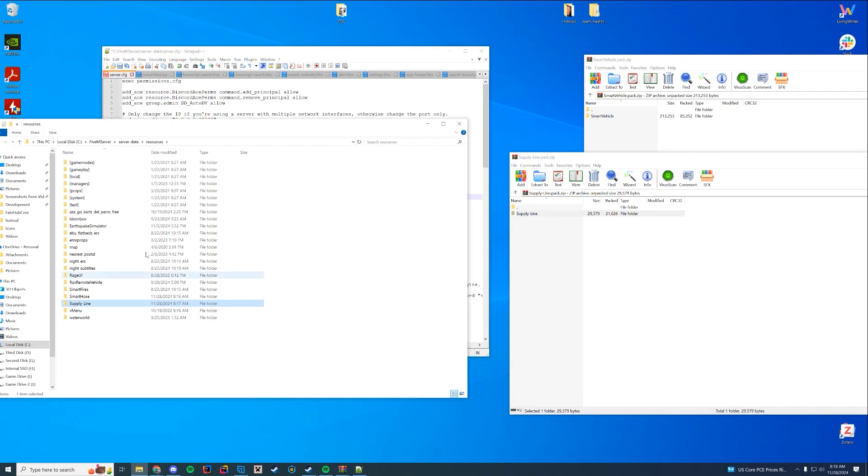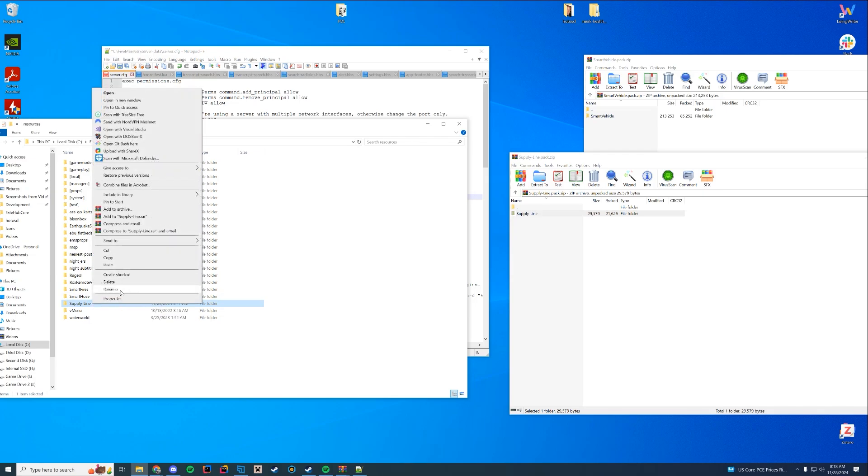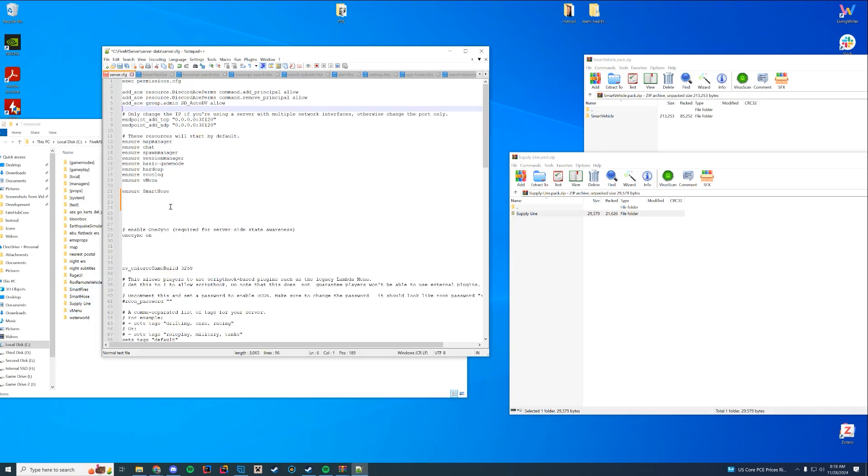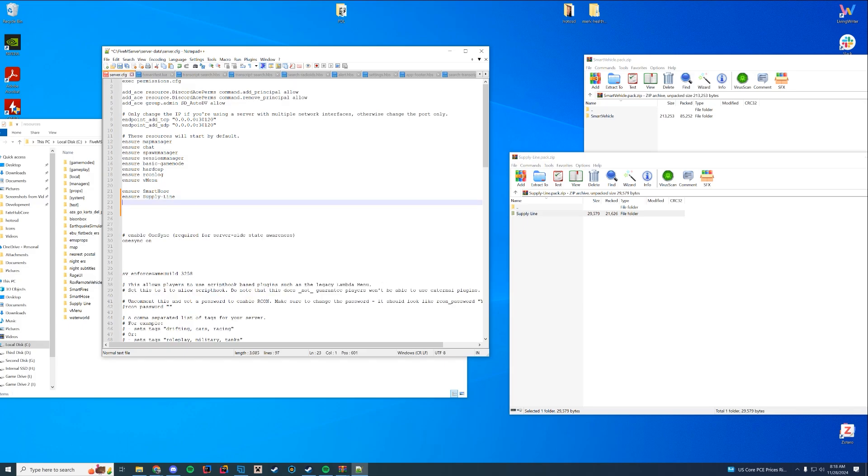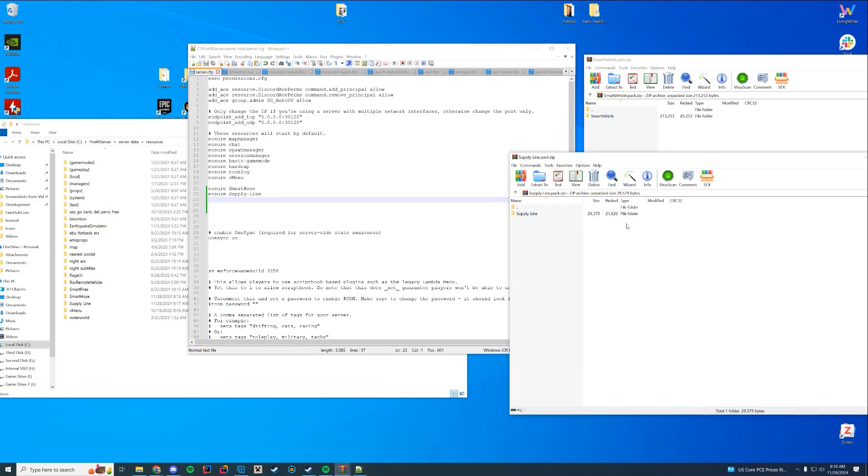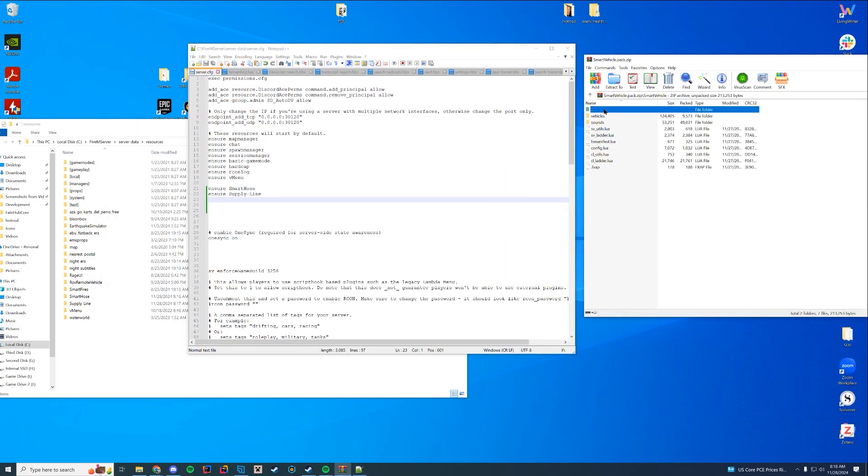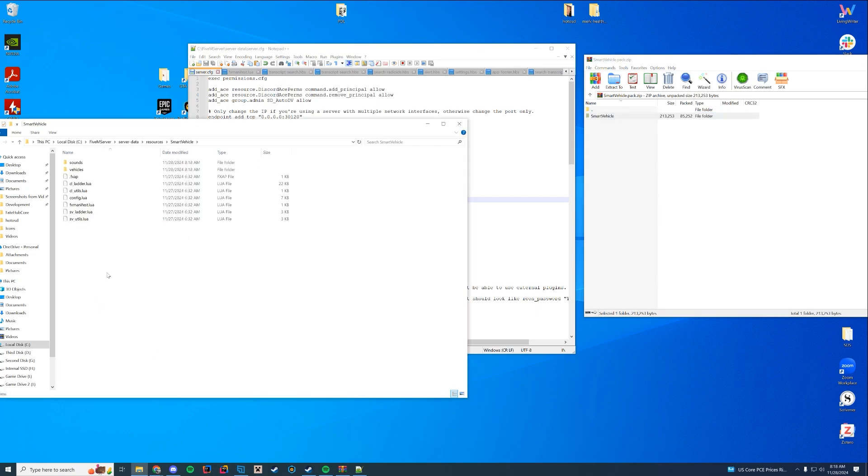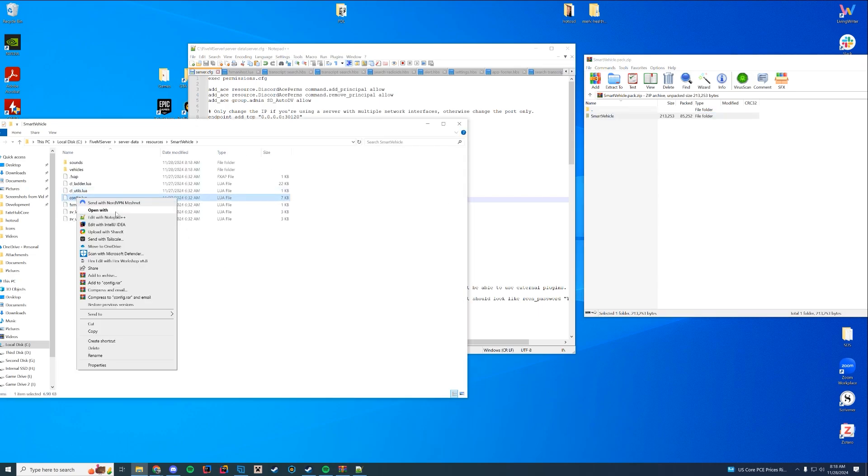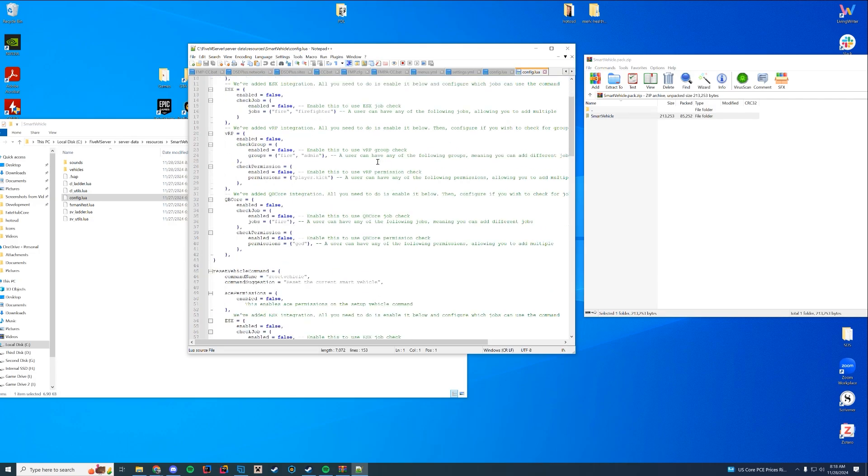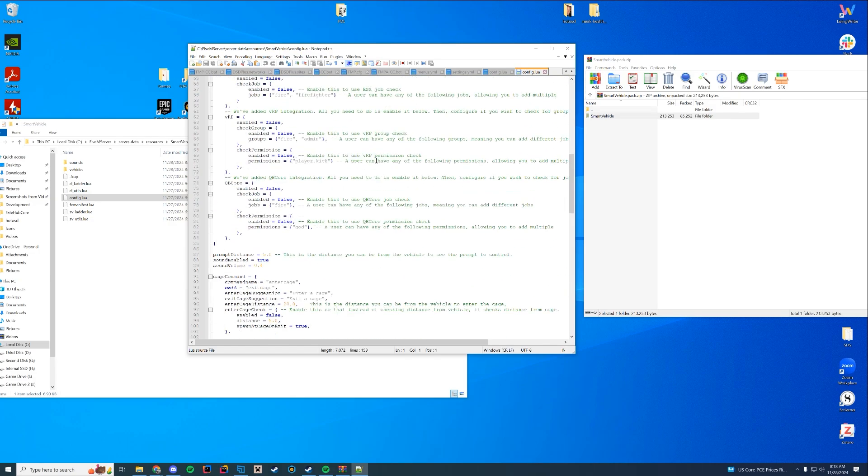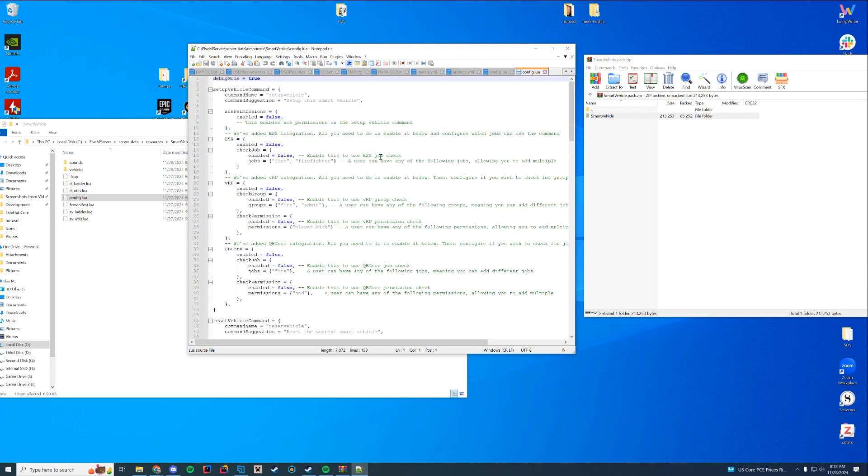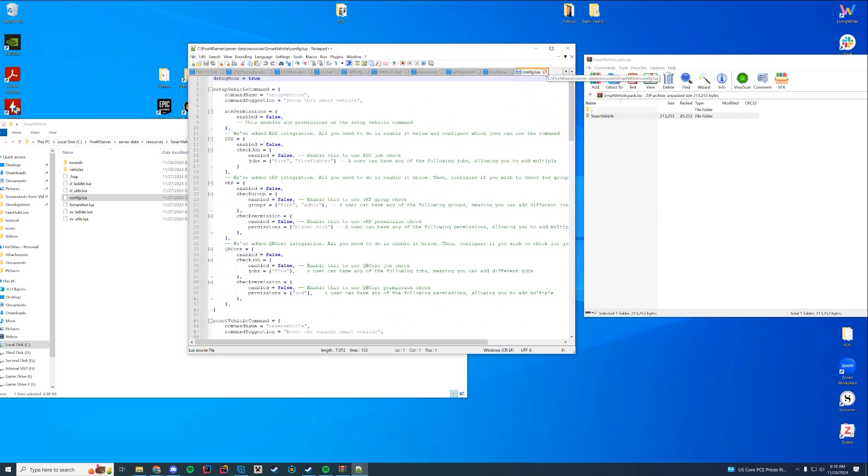So we're going to go ahead and drag that in. And once that's dragged in, we're just going to take the name of that folder, supply-line, and add that to our resource here. So right after Smart Hose, we're going to have Ensure supply-line. And then we're going to do the same thing with our vehicle. So in here, you can see smart vehicle. We're going to drag that in. If you want to configure it again, there's a config file for it.